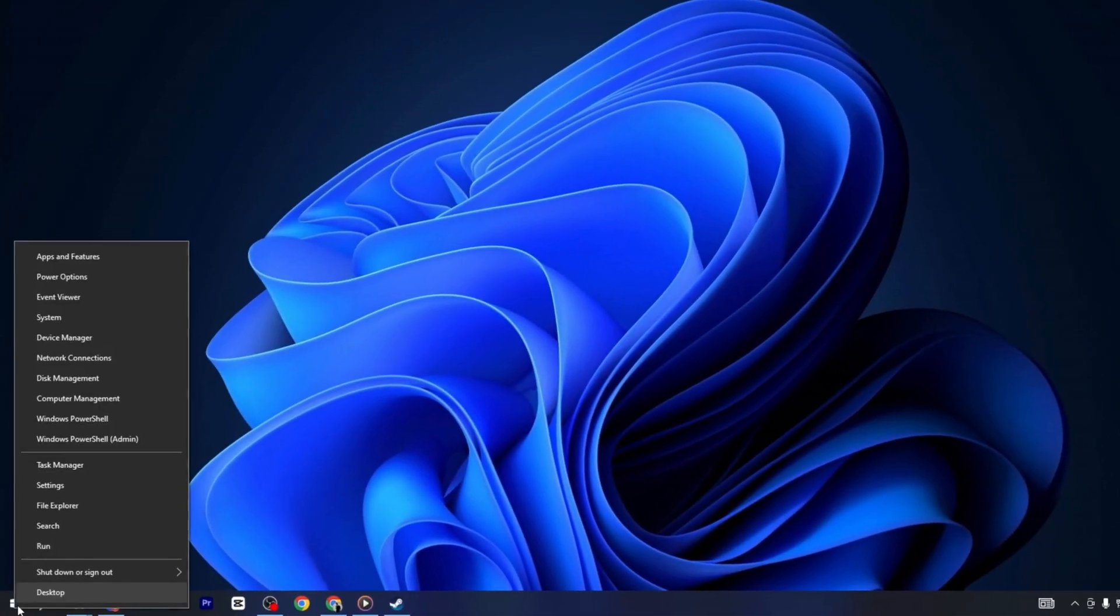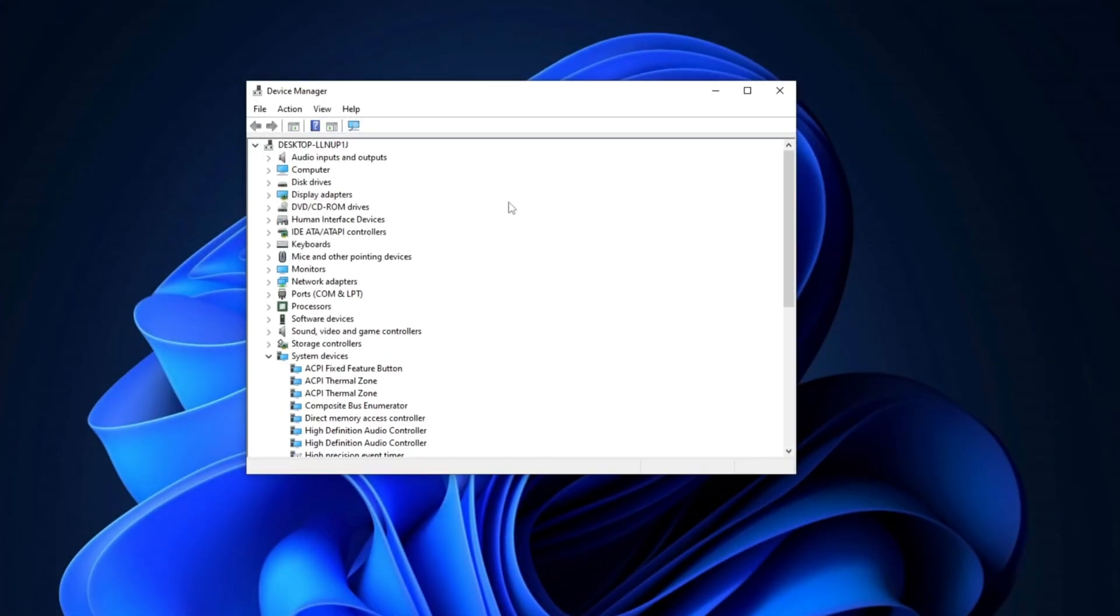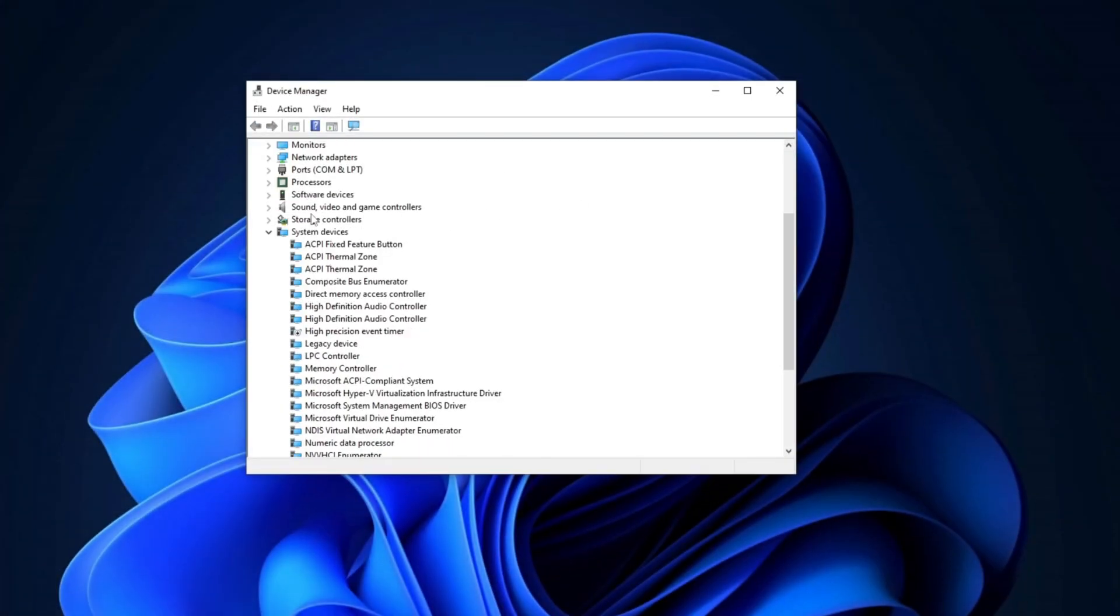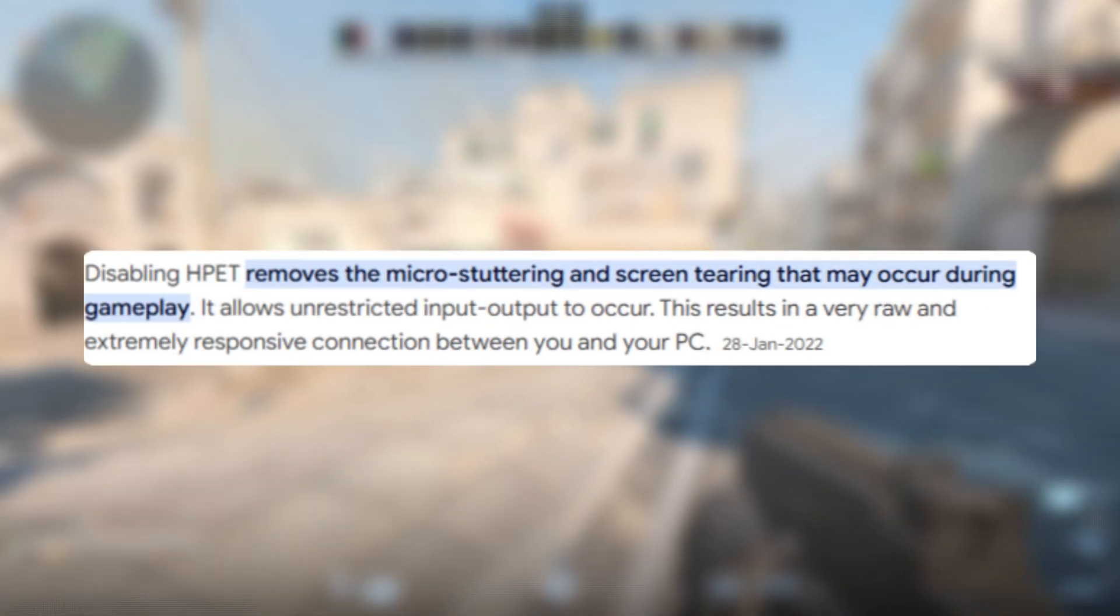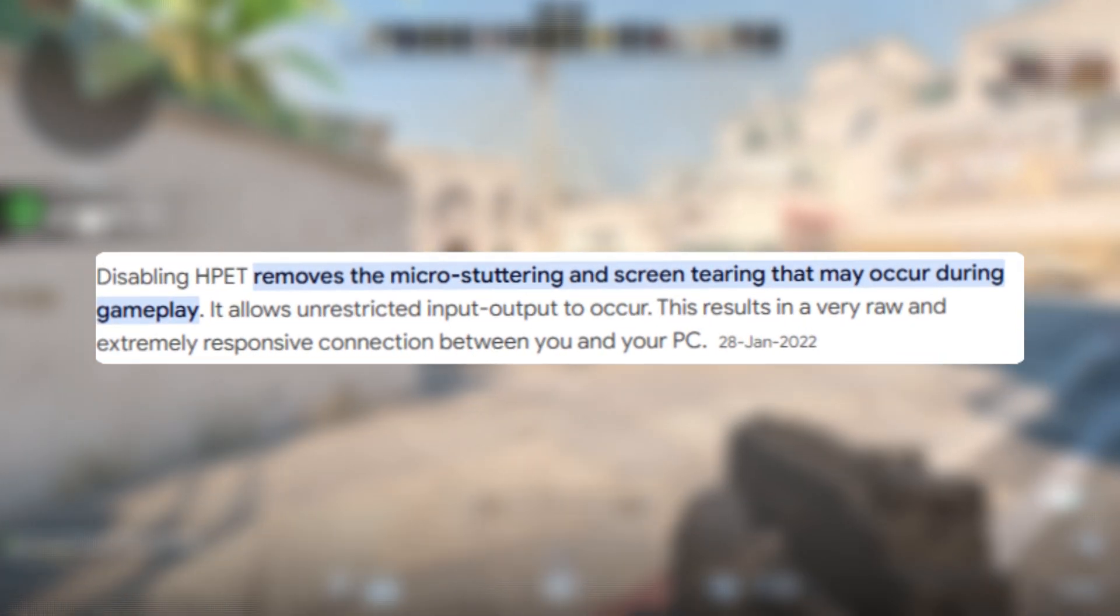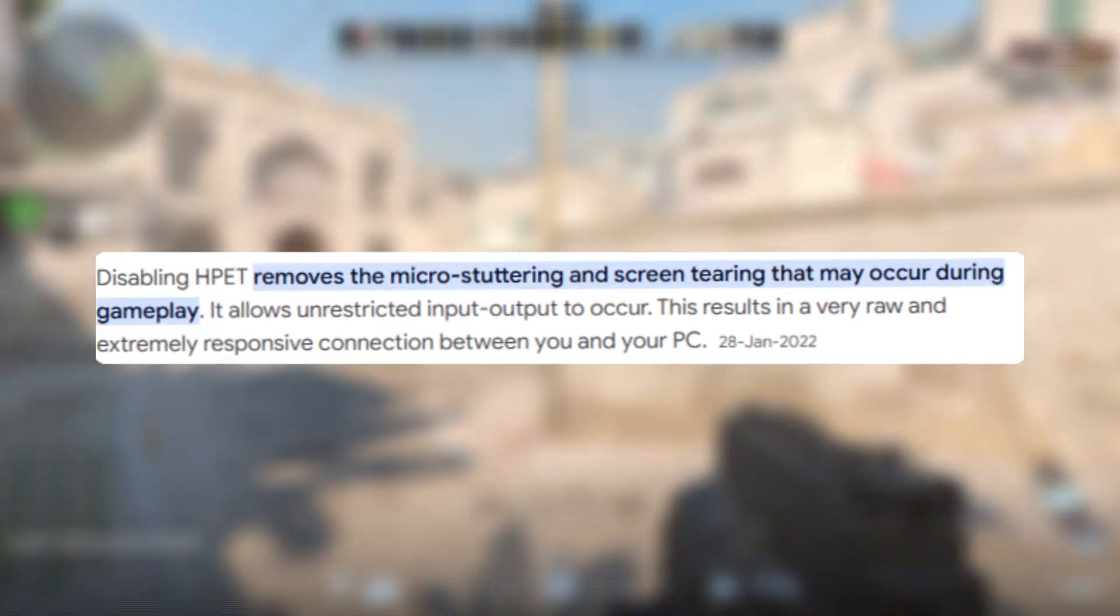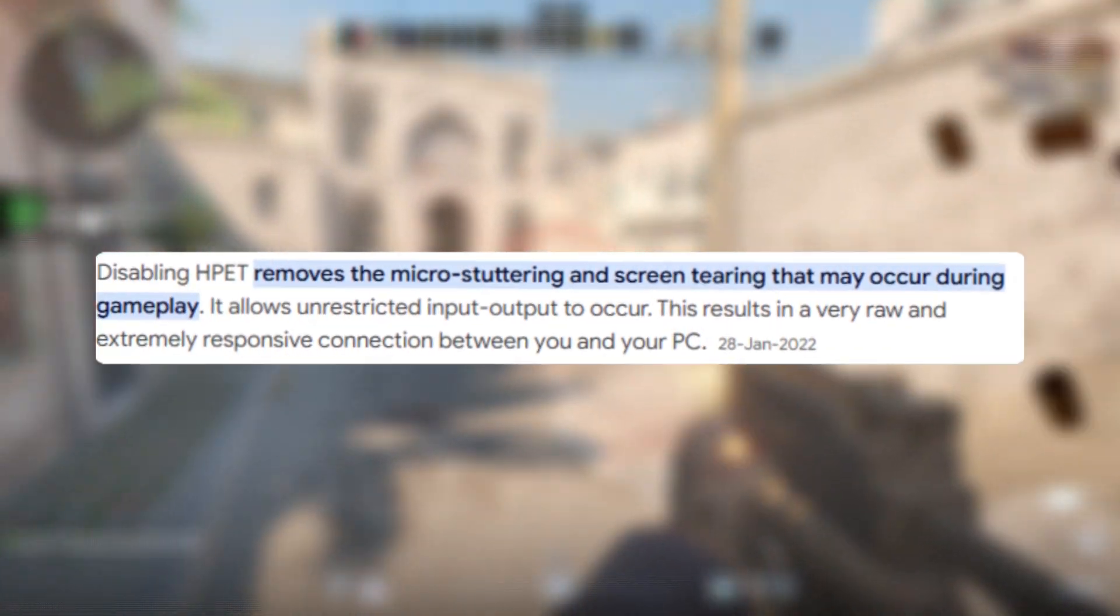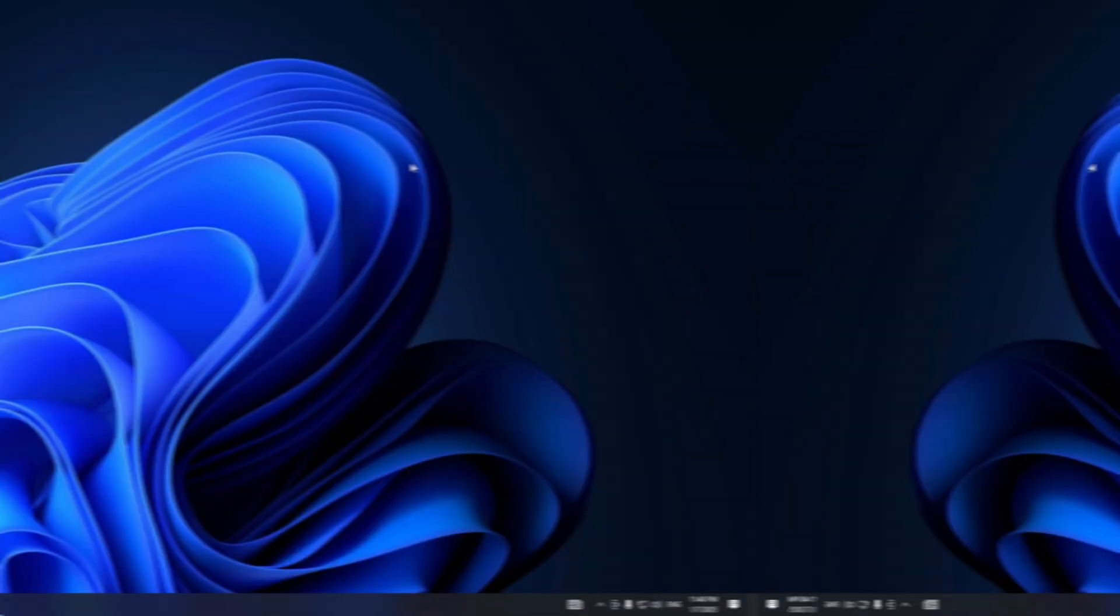Now, right-click on the Start button and go to Device Manager. In the Device Manager, find System Devices and Disable High Precision Event Timer, HPET. Disabling HPET can help with performance issues like stuttering or frame drops by reducing latency and optimizing CPU usage.